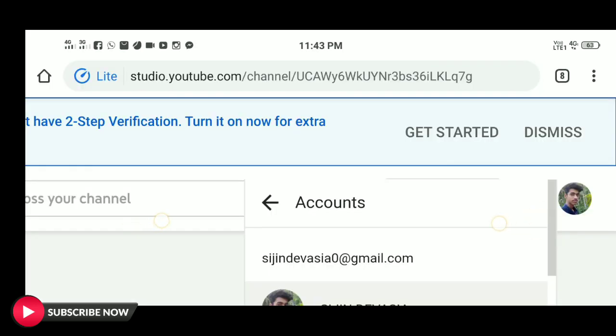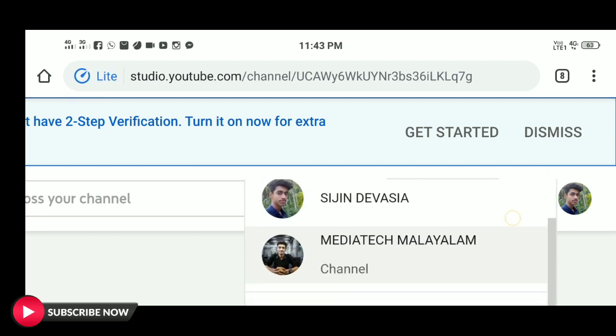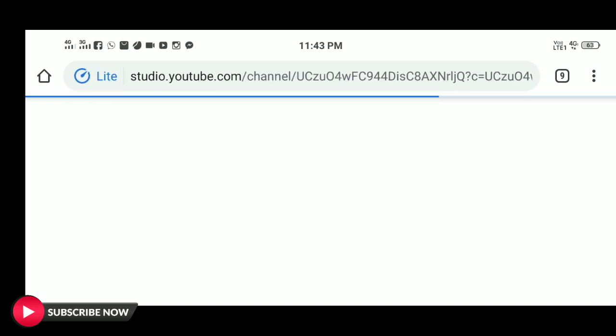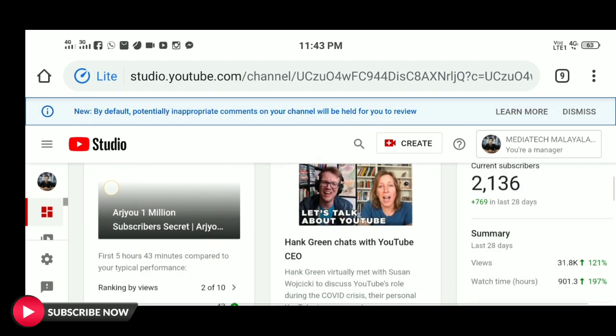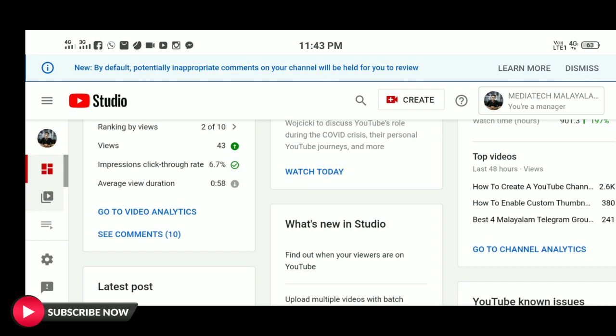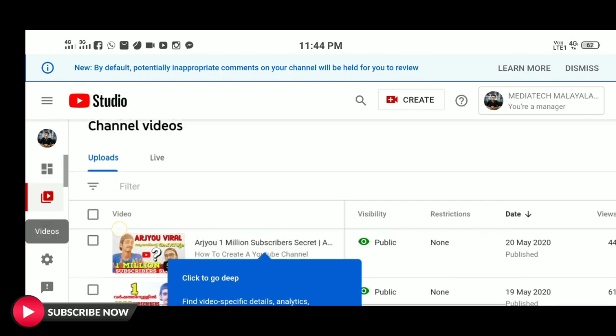If you are using the email address, you can use it to manage the email address and set up your team. So if you are interested in this video, please like this video and subscribe to our channel.